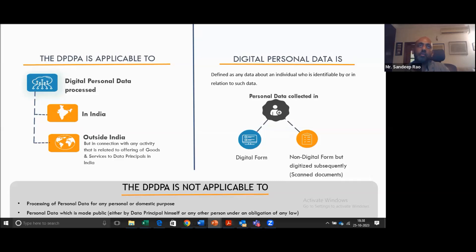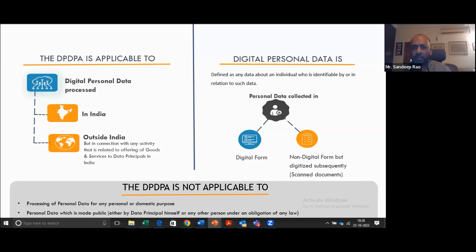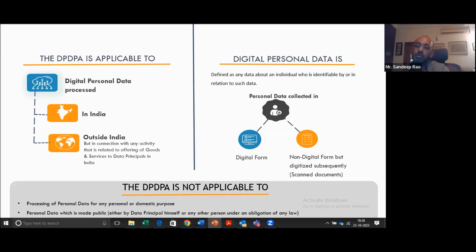What is digital personal data? Personal data collected in a digital form — data in databases, log files — these come under the classification of personal data. Non-digital form, meaning personal data in paper form, will not come under the purview. However, if the paper form is digitized subsequently — if it's scanned — then it will still be considered personal data. So this Act applies to digital as well as digitized personal data.